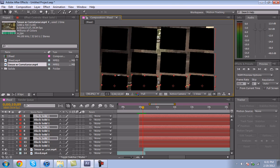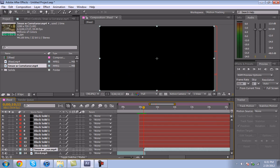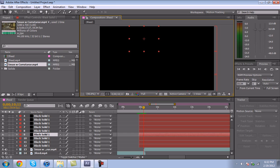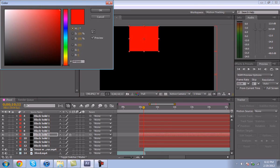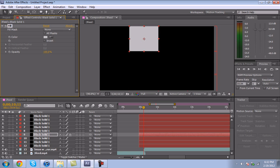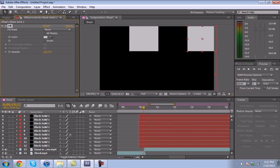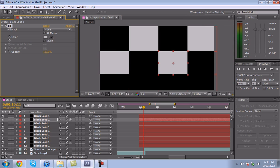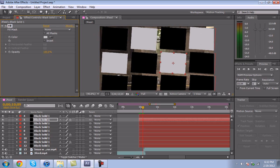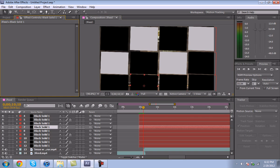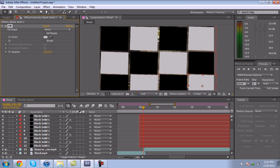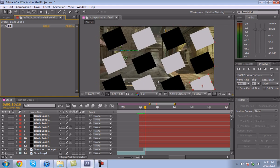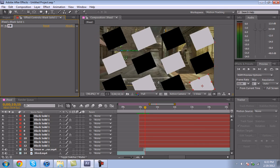Right now this is what we have, it looks okay, not the best. To give it that checkerboard type look, we have this one, keep that one black. Go to this one, go to Effect, Generate, Fill, and make it whatever color you want. Control C that, copy it, copy the effect, paste it, and do it so it's checkerboard. Now we have that checkerboard look.